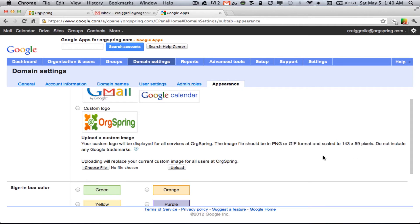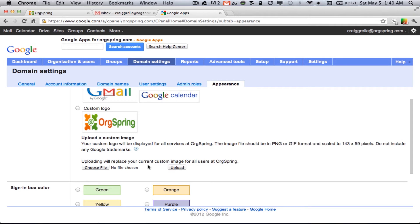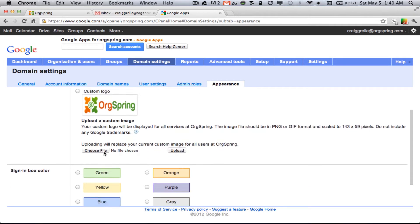So, just take a handy photo editor, or if you're using a Mac, you could use Preview, and scale your logo to 143 by 59. Or better yet, create one with those exact dimensions. After you do, you'll come here and click Choose File, navigate through the file window, and then select it, and then click Upload.